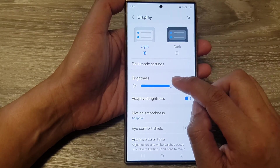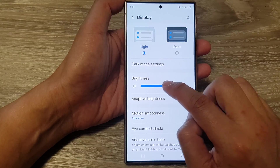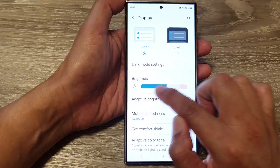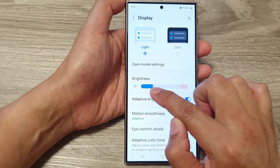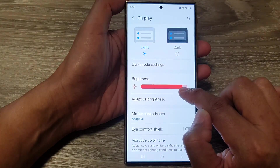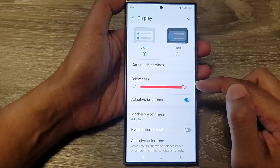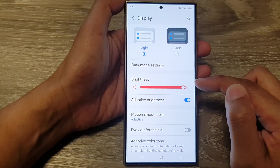Next, drag on the brightness bar — drag it to the left to decrease the brightness, or drag it to the right to increase the brightness.